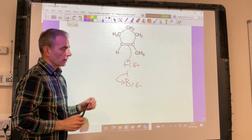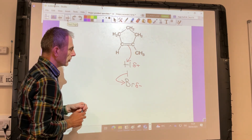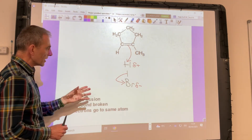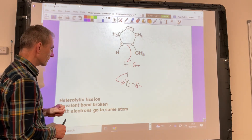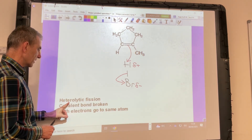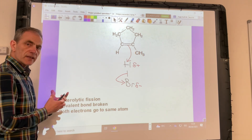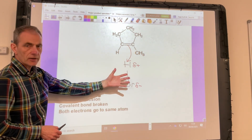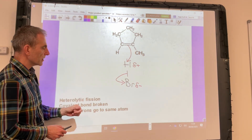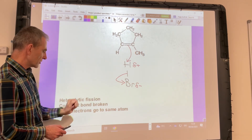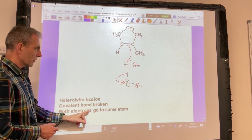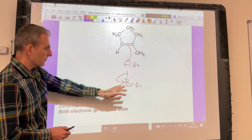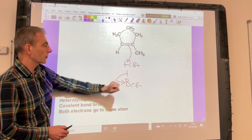The knock-on effect is that the pair of electrons in the HBr bond are going to be repelled completely onto the bromine, breaking that bond. The way that bond breaks is really important — it's called heterolytic fission. That's where a covalent bond, in this case HBr, is broken such that both electrons from the broken bond go to the same atom — both go to the bromine.